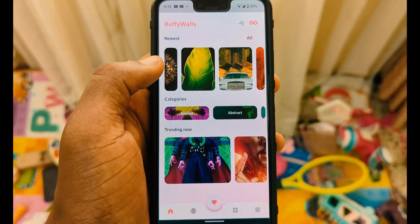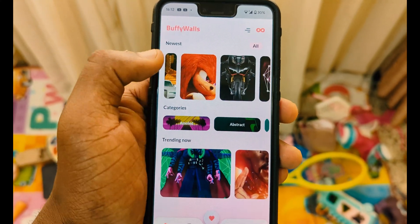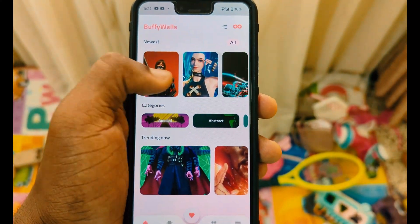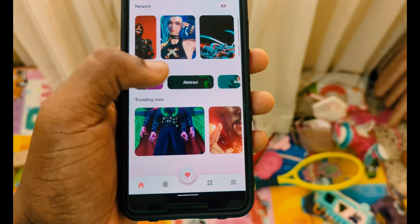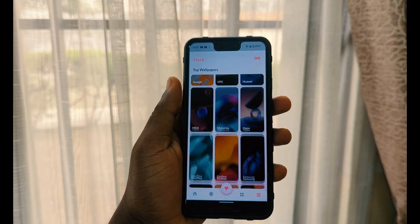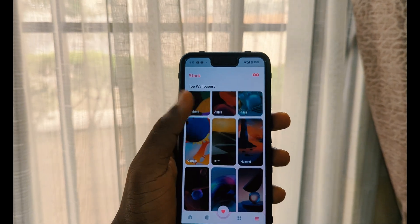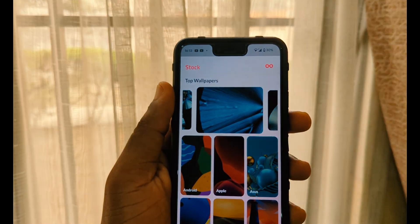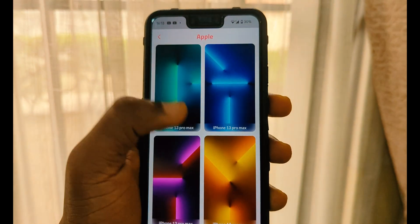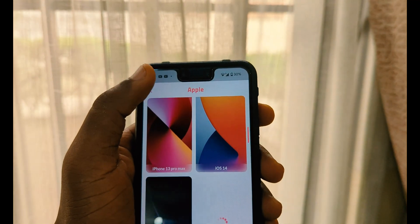You can browse all the categories in the app and tap on any one you like. There's also a section where you can see all the stock wallpapers of various devices — Android, Apple, Asus, Google, HTC, Huawei, MIUI, Motorola, Oppo, and more — and use them to customize your device.